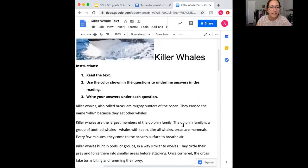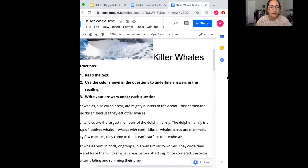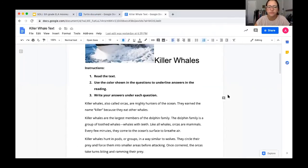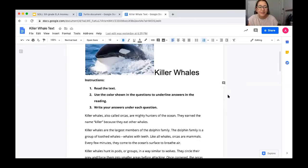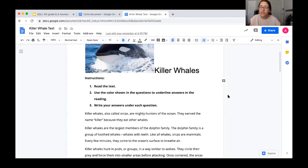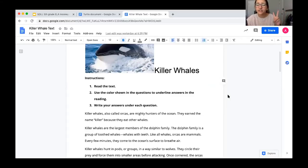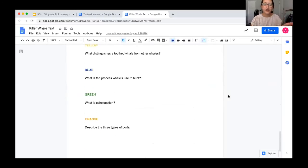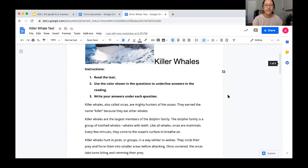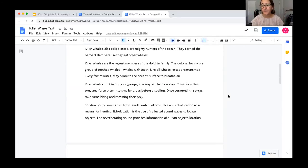All right, this text is going to be about killer whales. Let's go ahead and read it. Killer whales — you might notice the picture again and the title 'Killer Whales.' This is going to be the same exact practice as our last one about the sea turtles. Same instructions: number one, read the text. Number two, use the color shown in the questions to underline answers in the reading. And number three, write your answers under each question. Our first step is to go through and read the text fully without stopping.